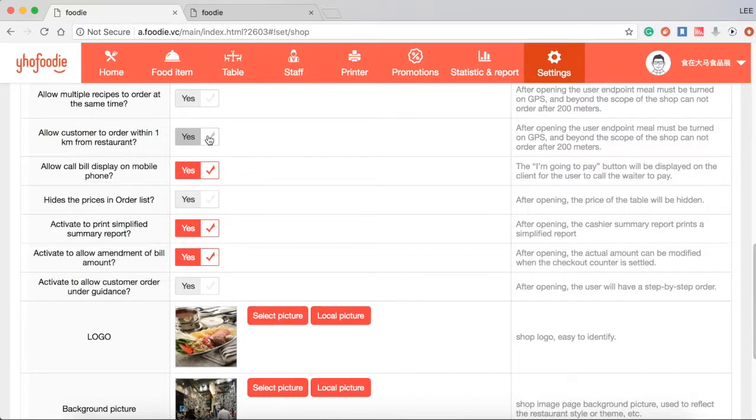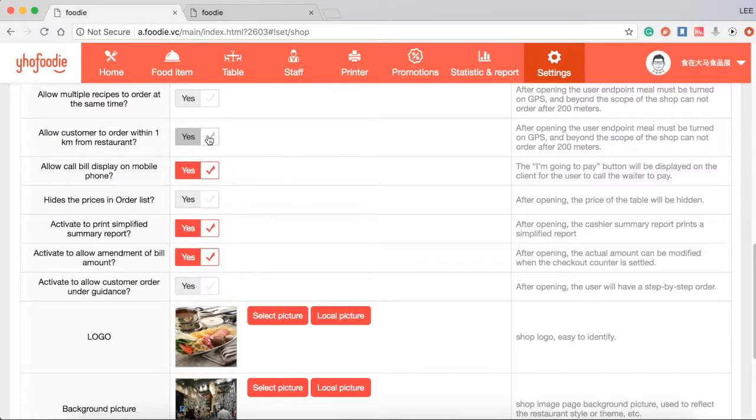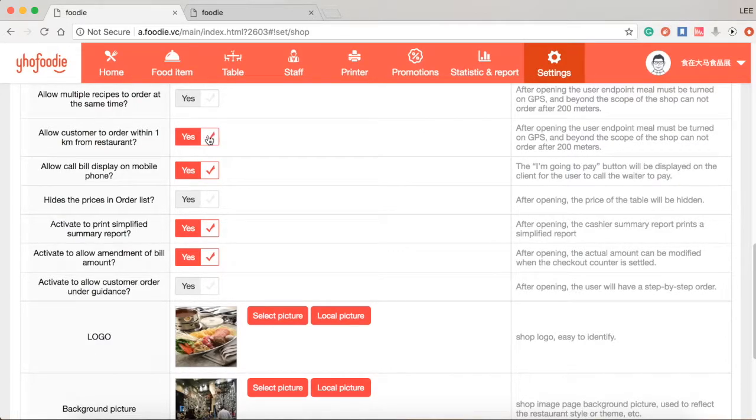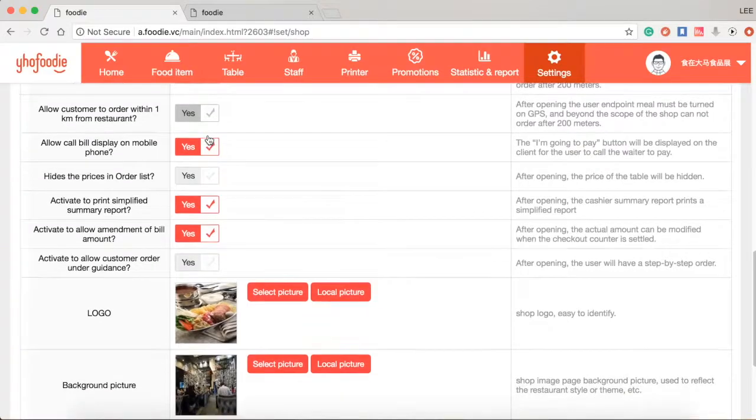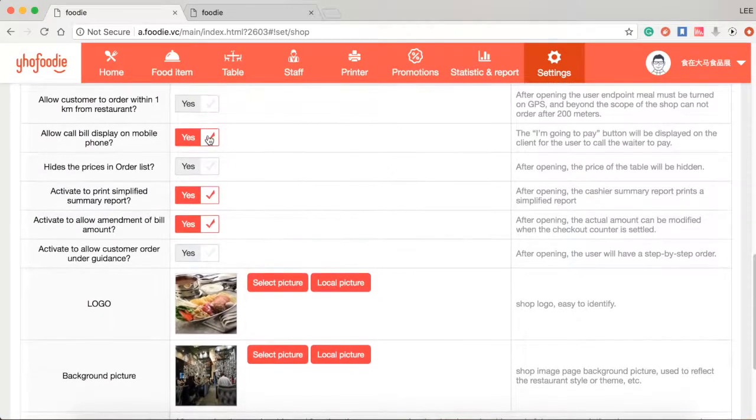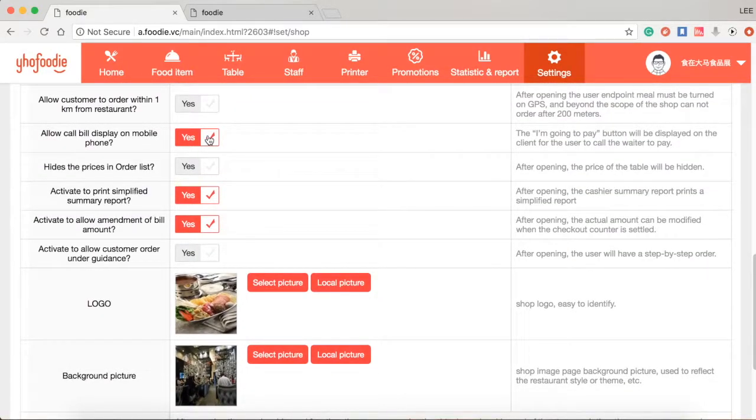Allow customer to order within 1km from restaurant. Normally, customers can see the restaurant menu through our apps. If you tick yes, those customers can be allowed to order food by using app in the specified range of restaurant. Otherwise, they only can see your menu but cannot order. Next is allow call view display on mobile phone.